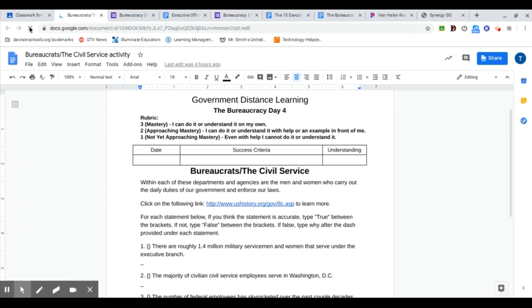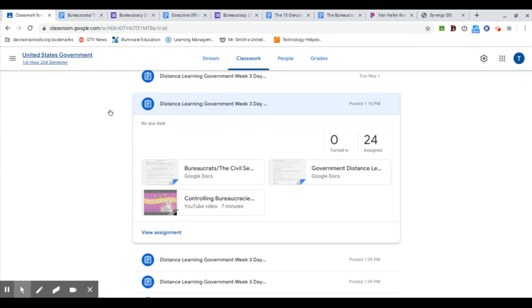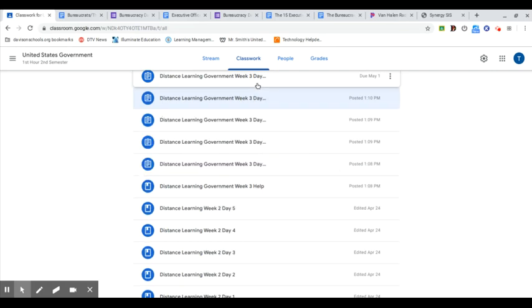You'll find that on the websites. There's also a little video here that you'll need to watch on how do we control the bureaucracy. This one, you'll be turning in that bureaucrat civil service document when you're done.